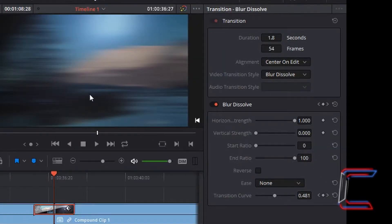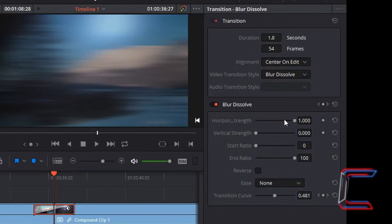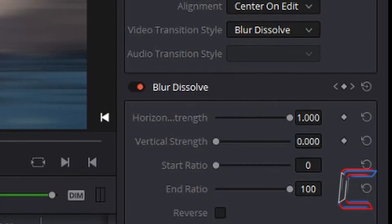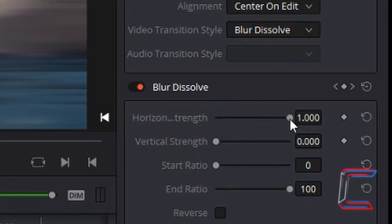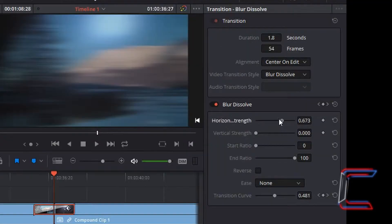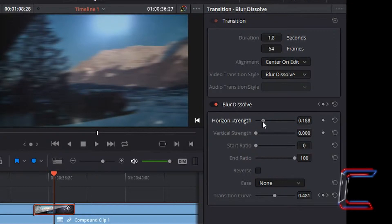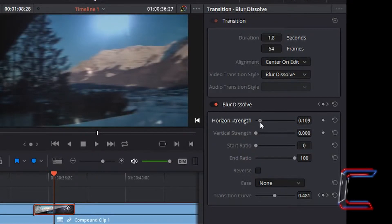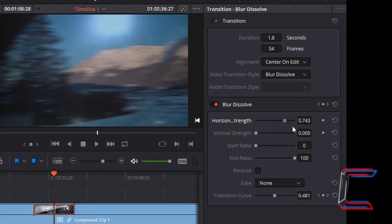As you can see on my blur dissolve, the image has been stretched horizontally, and this is due to the property below the transition box underneath blur dissolve. If I decrease the horizontal strength, now you can see the original image appearing, which isn't as stretched as it was when I initially inserted the transition effect. I'm going to keep it at a maximum first of all.